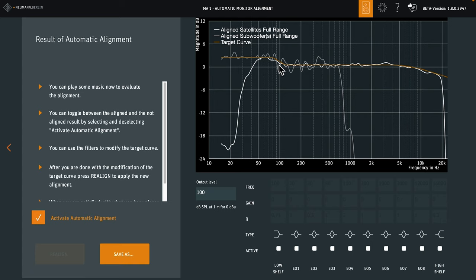If you want to have a look at the uncorrected response, you can deactivate automatic alignment. But for now, let's just save the alignment.